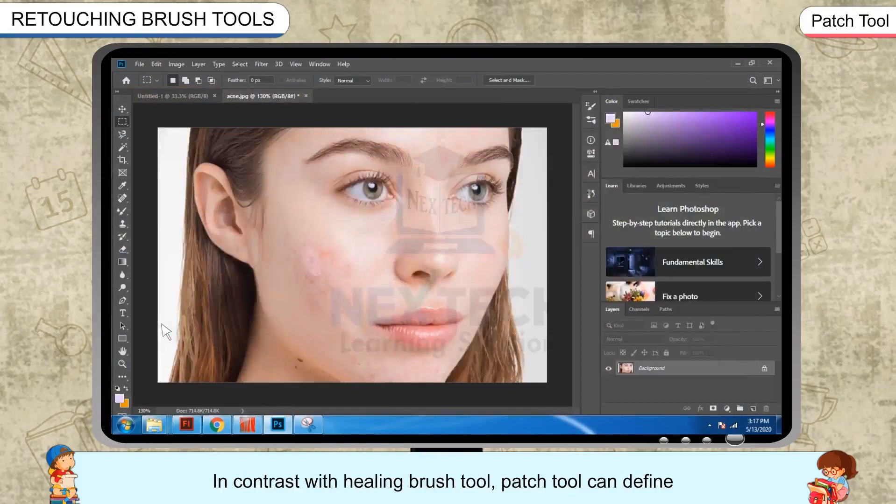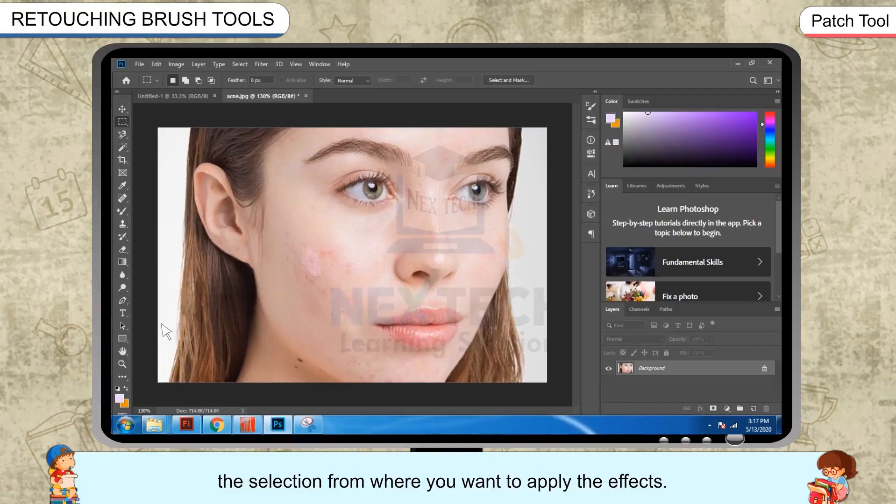In contrast with the Healing Brush Tool, the Patch Tool can define the selection from where you want to apply the effects.